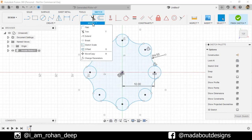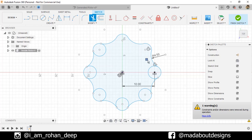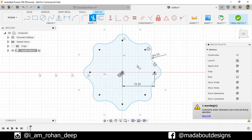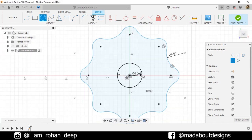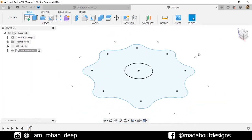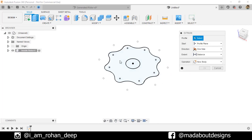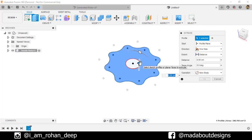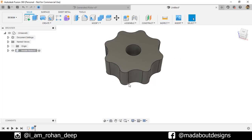Under Modify, go to Trim and trim out the unnecessary portions of the circles. Go to Center Day Circle again, select the center as the origin, and give it a diameter of 6 centimeters. Finish the sketch. Here is the sketch of our inside rotor. Now go to the Extrude command, select the profile, and extrude it upward to 8 centimeters. Here is our inside rotor ready.